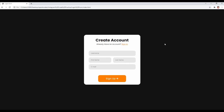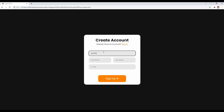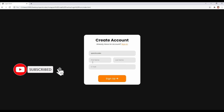Hey, what's going on guys, welcome back to another video. In this video we are going to learn how to create this awesome login form using just HTML and CSS from scratch, and I will explain each and every step to you guys, so make sure to watch the tutorial completely. I will keep uploading awesome tutorials related to web development and web designing, so make sure you are subscribed to this channel.